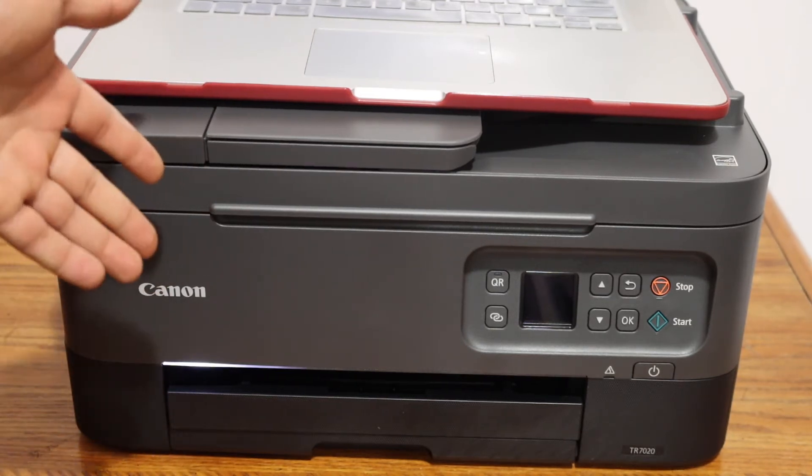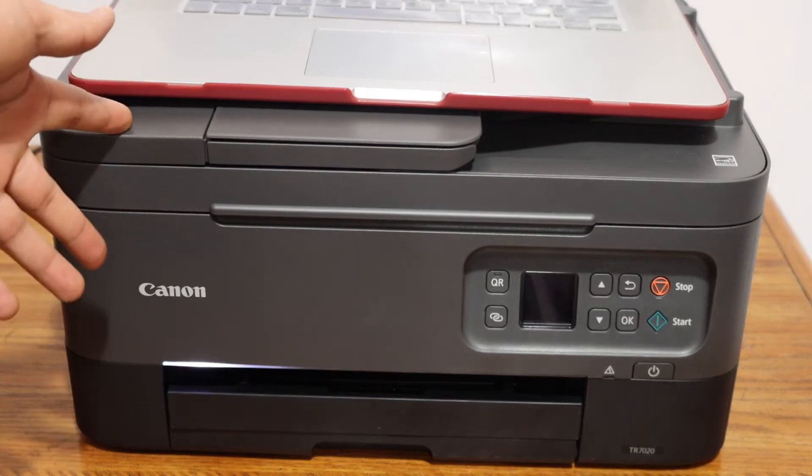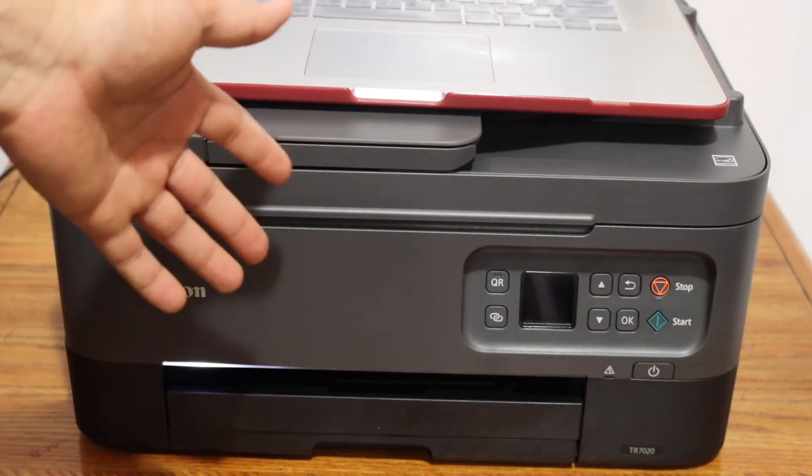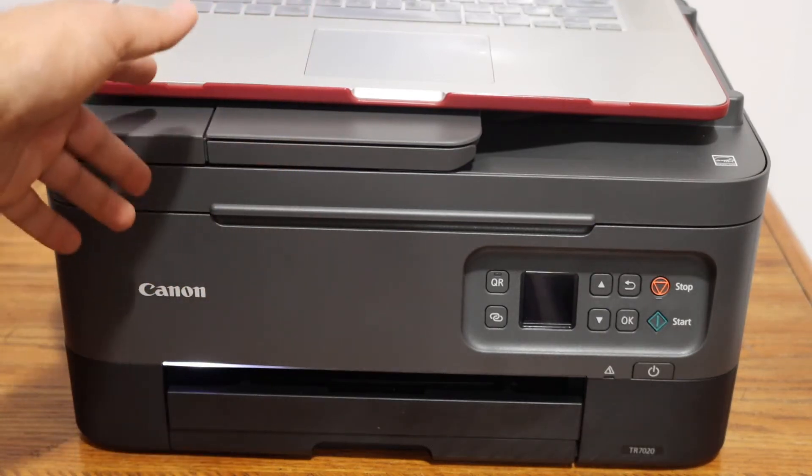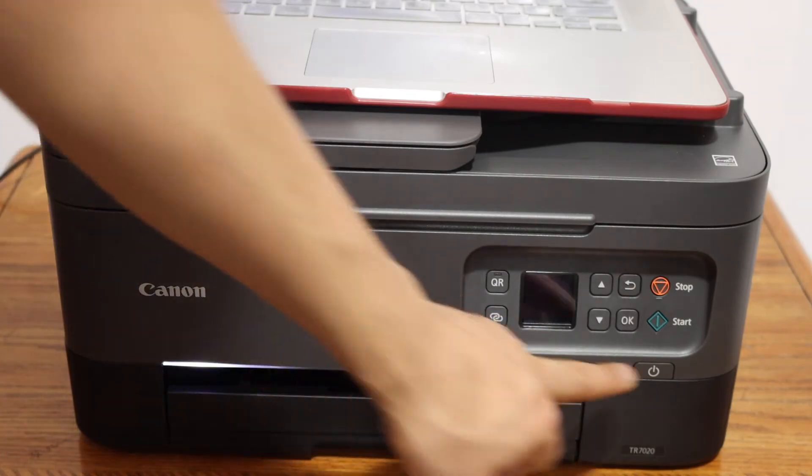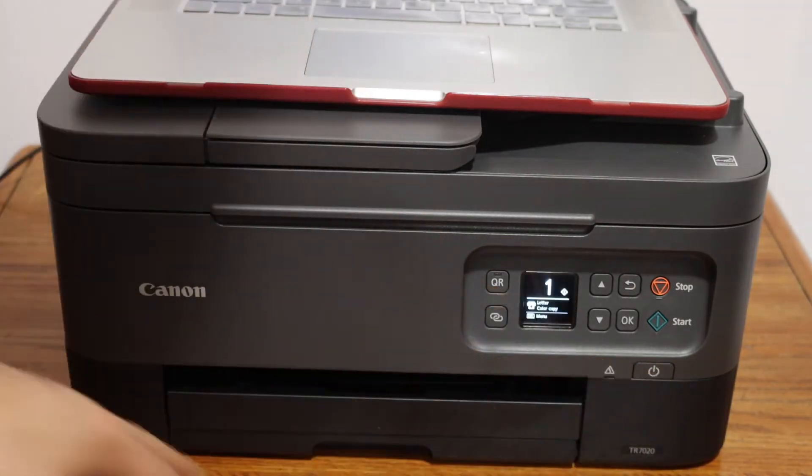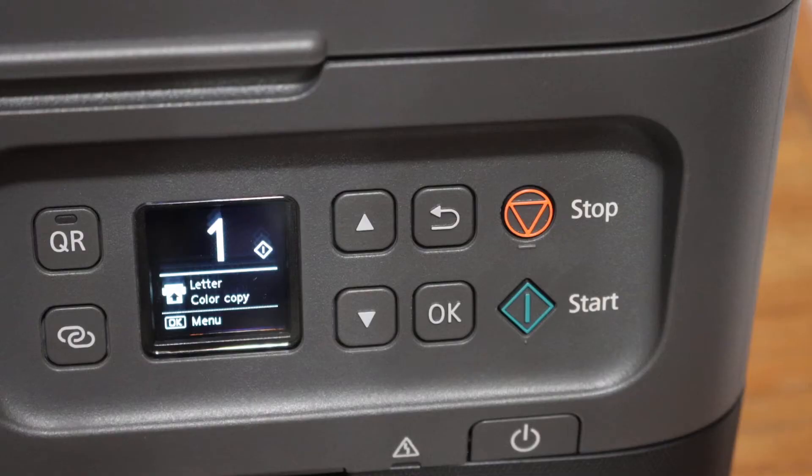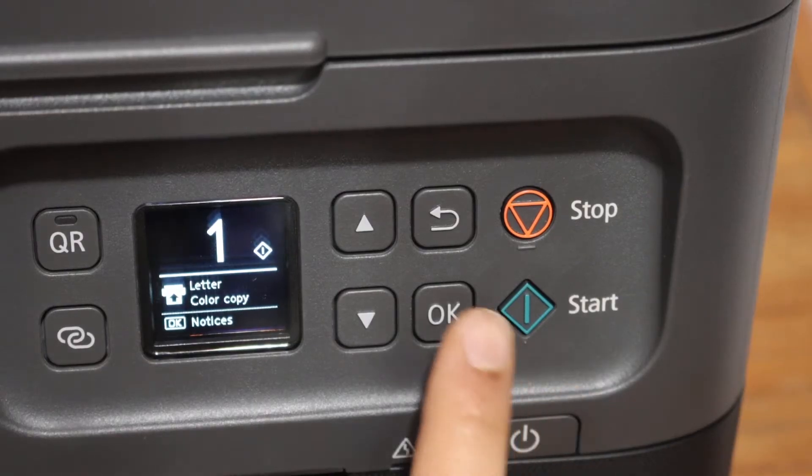Now the first step is to switch on the printer and we have to connect it with the Wi-Fi network of our home or office. Go to the display panel and on the display screen click the OK button.